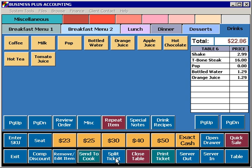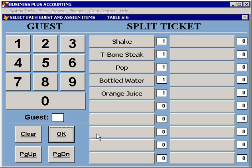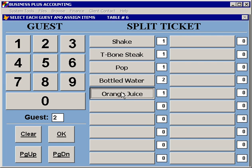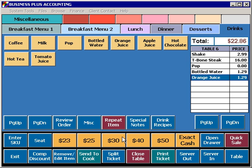You also have the option of splitting a ticket amongst different guests at a table. When you select Split Ticket, you'll see all of the items that have been placed on this ticket, and then have the ability to assign them to different guests. By default, all items will be assigned to Guest 1, so to assign some of these items to Guest 2, I would simply select 2 and then select those items that need to be assigned to that guest. When finished reassigning items, I can select OK, and I now have a split ticket.